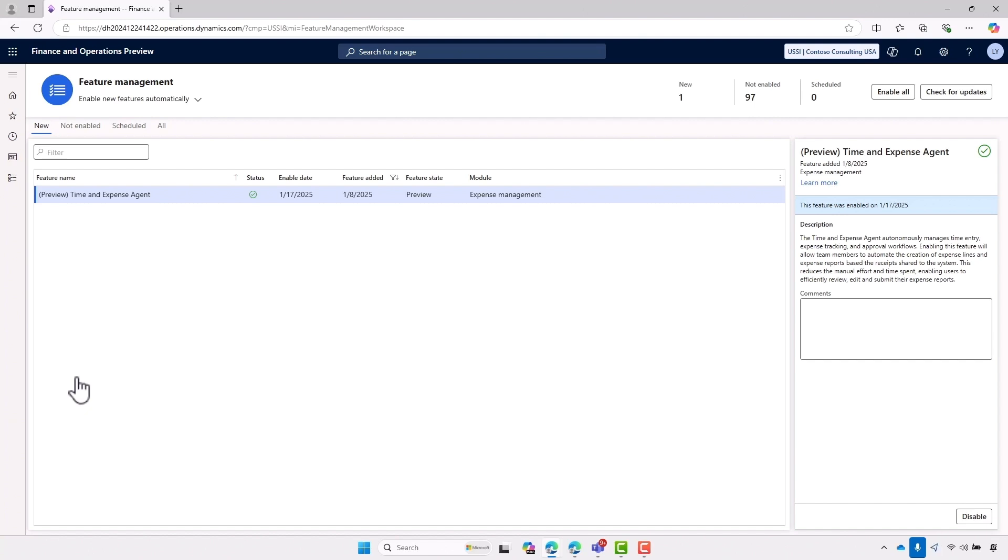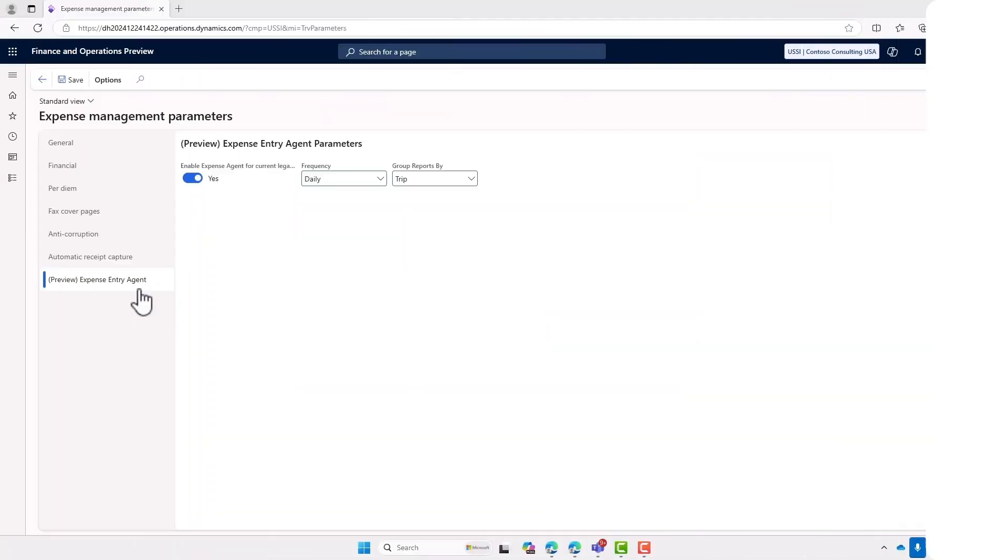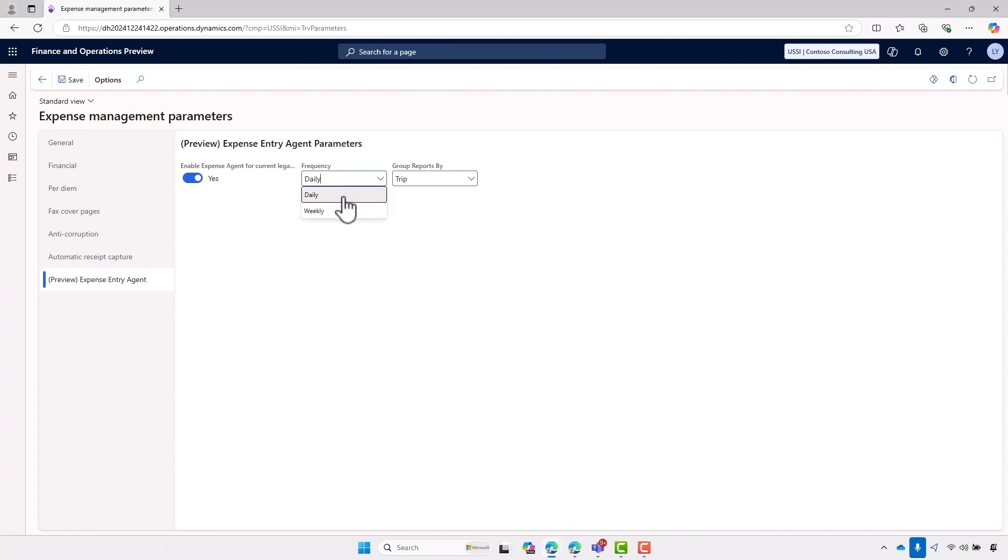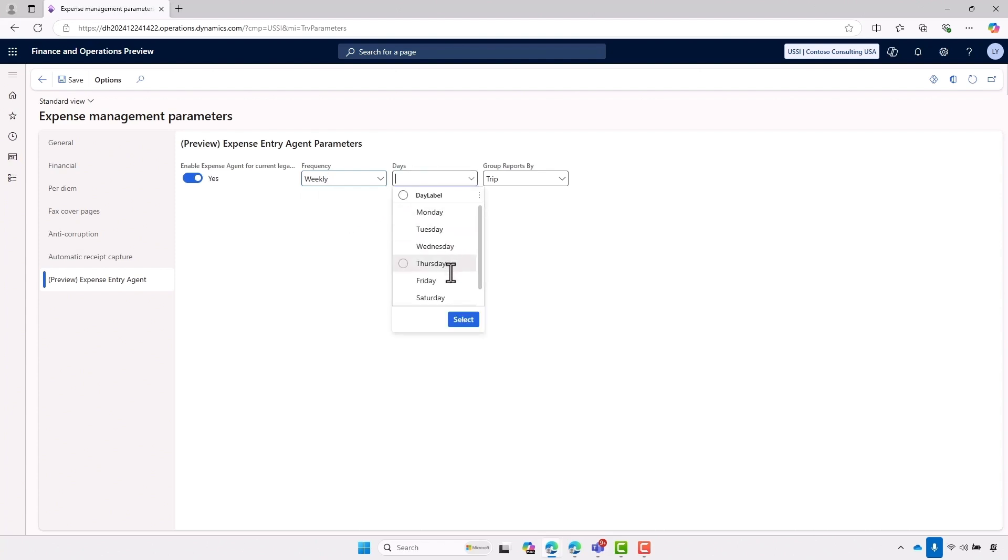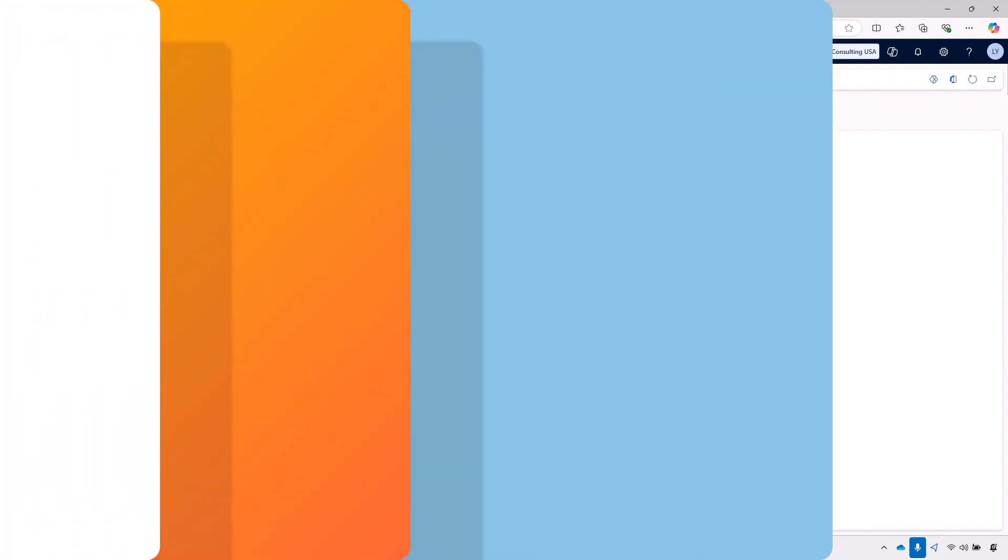Now our first scenario is generating expenses for employees. To use this portion of the agent, we'll start by setting some parameters. On screen, we can see that the expense agent is activated, and we can choose the frequency we want it to run at. If we choose weekly, we can choose which days of the week we want the agent to run, but in this case, we're just going to choose for it to run daily. And then we can choose whether we want the agent to group reports by project or by trip. In this case, we're going to say by trip.